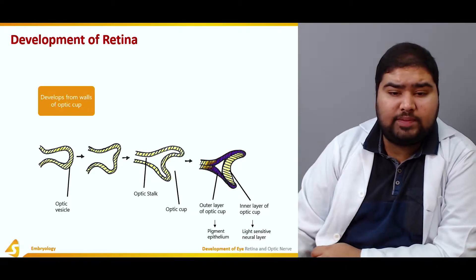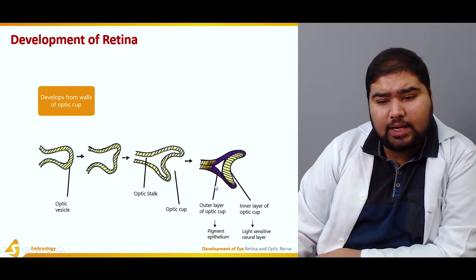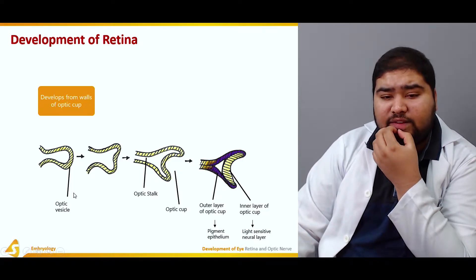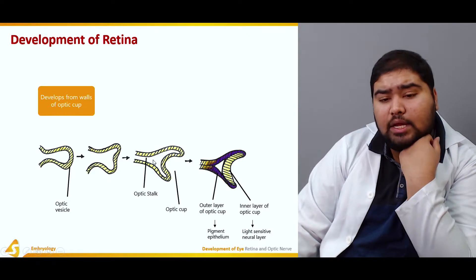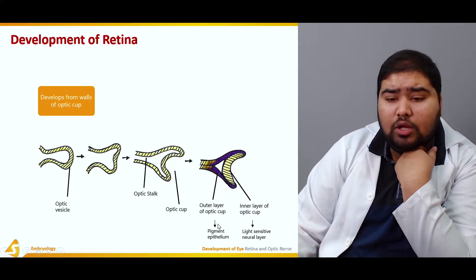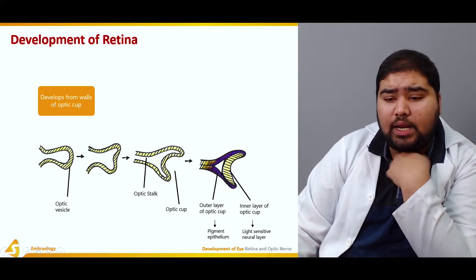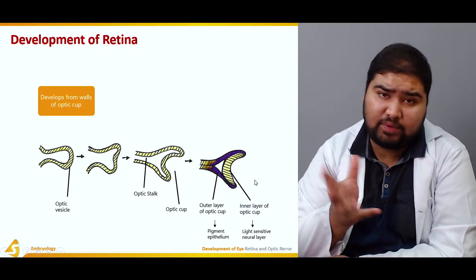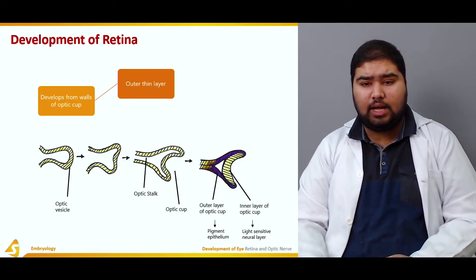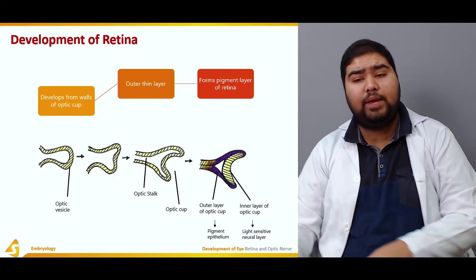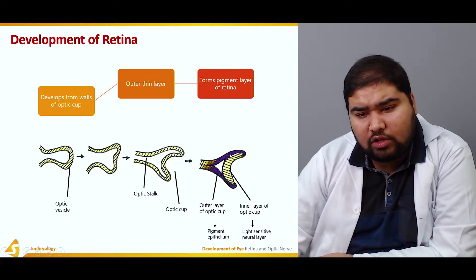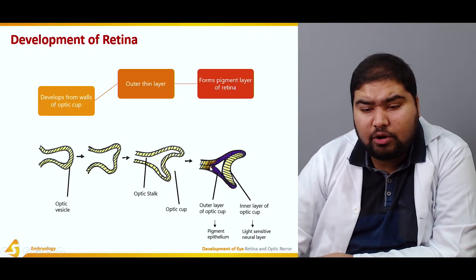The retina develops from the walls of the optic cup, shown here in blue in the figure. The optic cup is formed by the optic vesicle, which elongates to form the optic stalk and the optic cup itself. The optic cup has an outer thin layer which forms the pigment epithelium, shown here in dark blue, and an inner layer which is the light-sensitive or neural layer of the retina.